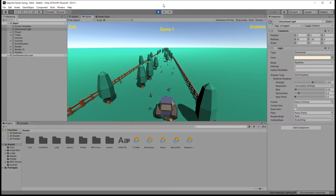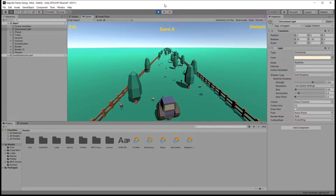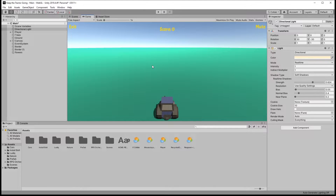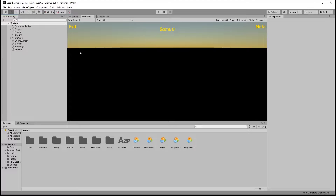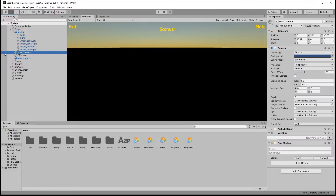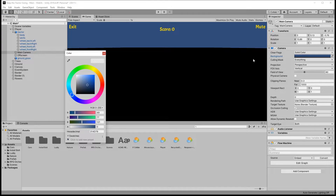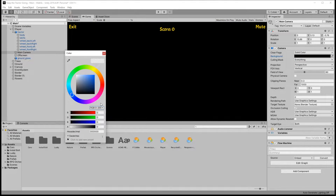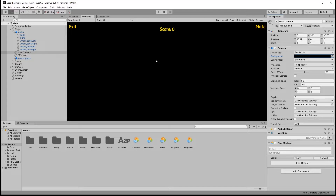When you first create a scene in Unity, your lighting looks something like this. For default lighting, the scene has just a directional light. If you want to make a dark scene, you can just delete that directional light and as you can see it becomes dark right away. But the background is still lit and that background is attached to the camera. So if you go to the main camera, we have the skybox turned on right now. If we switch to solid color, we can set the color to black and that makes our whole scene black.